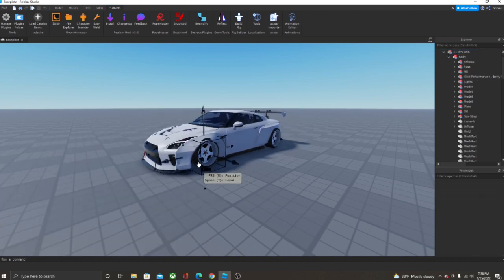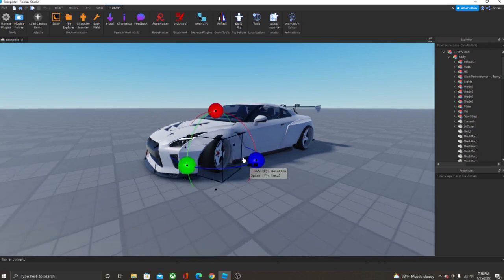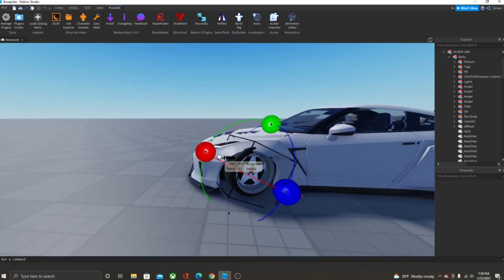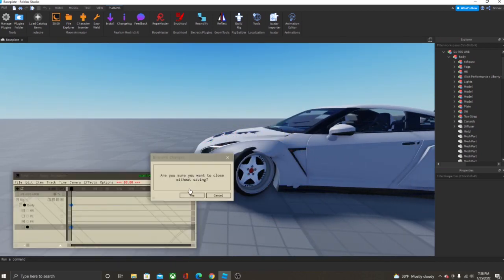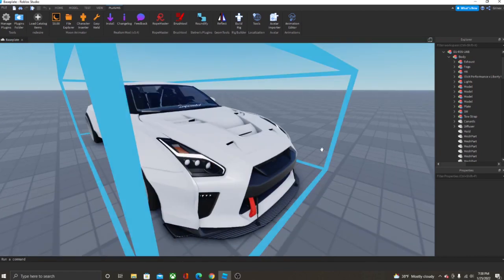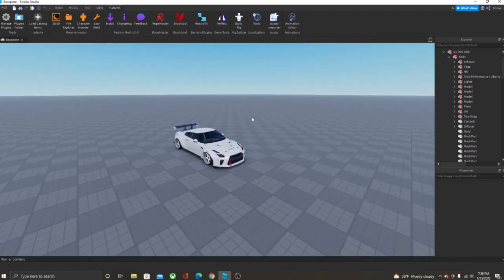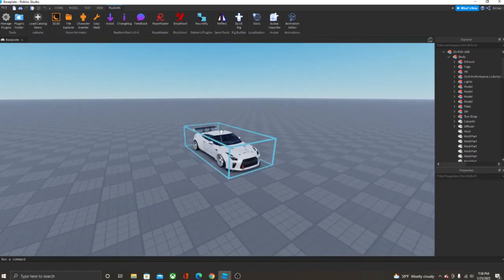There we go - it's fine! As you can see, the wheels turn and spin, and the car is fully animatable. If you want this car, the model is going to be linked in the description.